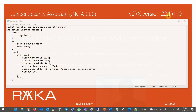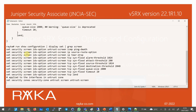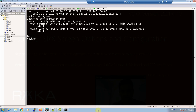On Juniper SRX version 22.1R1.10 that I'm working on, there is a default screen policy with the name 'untrust-screen' applied to the interfaces in the untrust zone. On this policy, ping flood and ICMP source route option in the ICMP category, tear drop in the IP category, and TCP SYN flood and TCP LAND in the TCP category are active by default. In the last line, the screen policy 'untrust-screen' is applied to the zone untrust, so all incoming traffic to interfaces in the untrust zone is inspected by this policy.